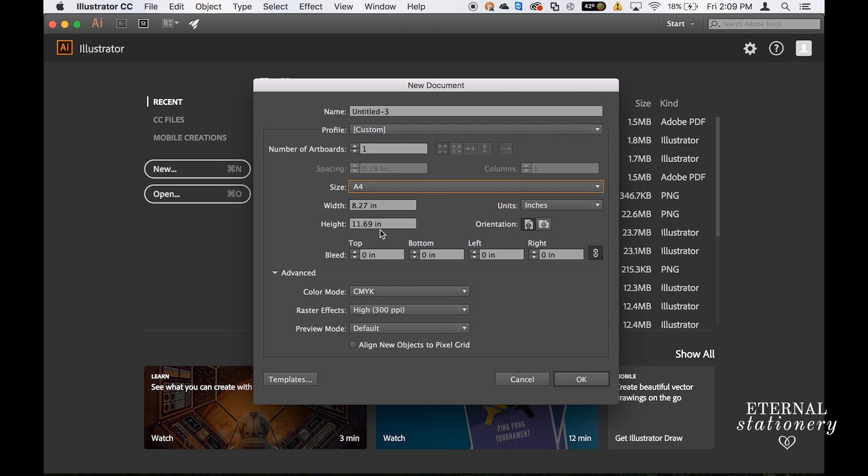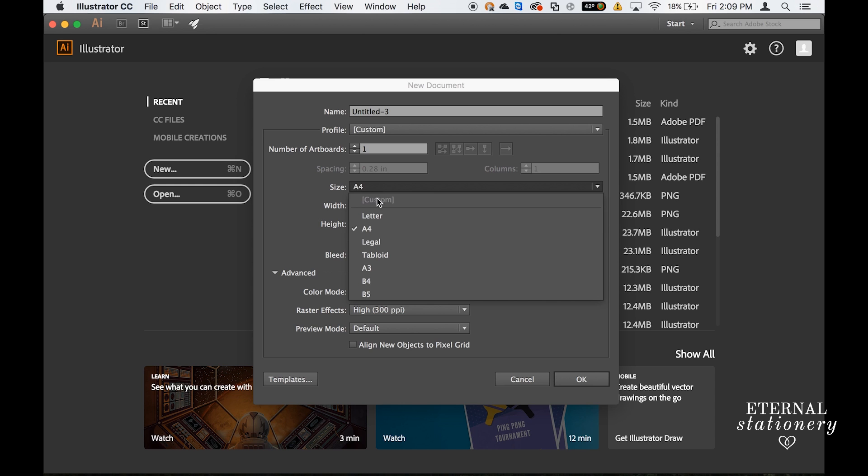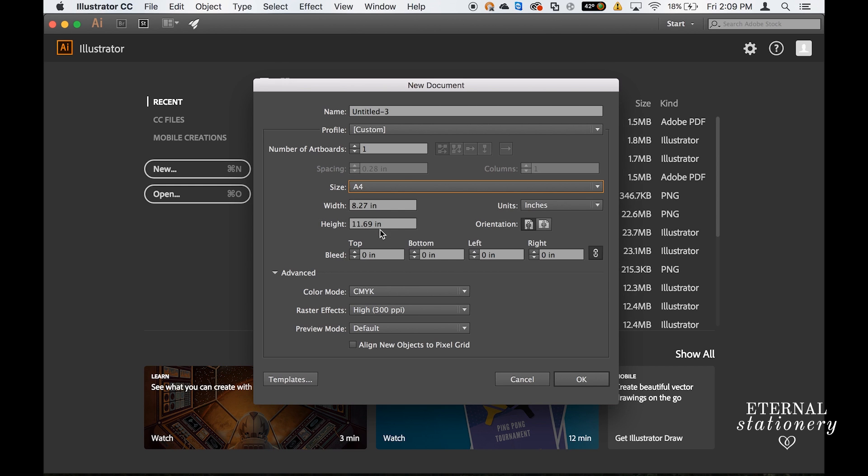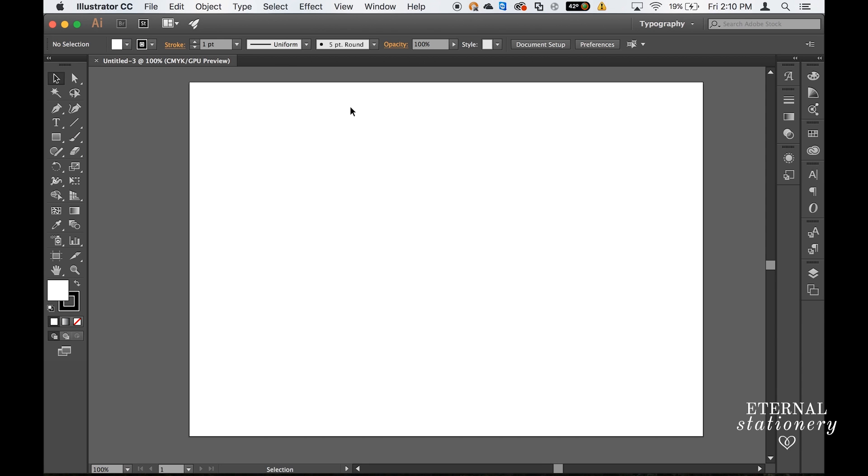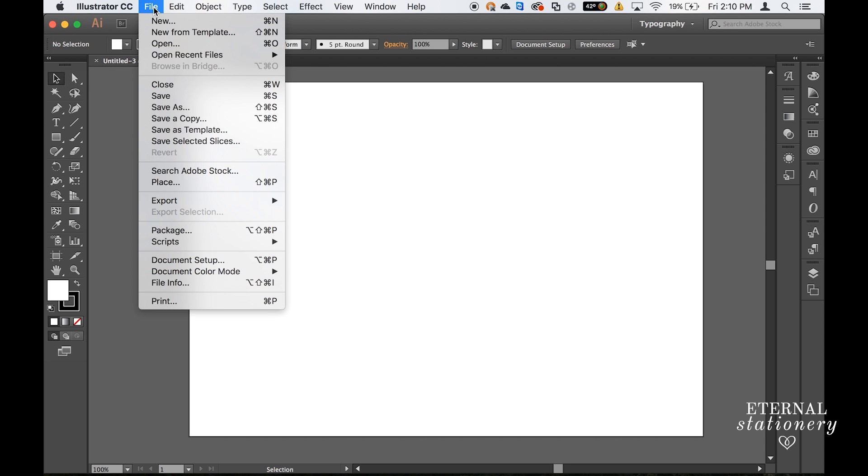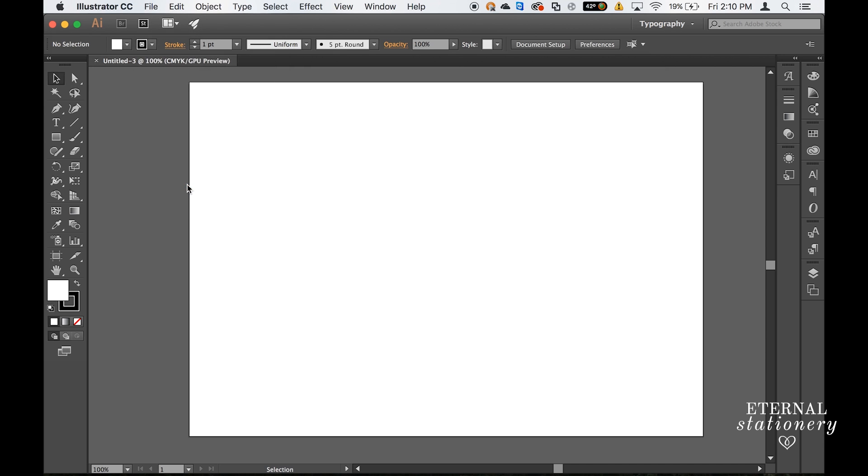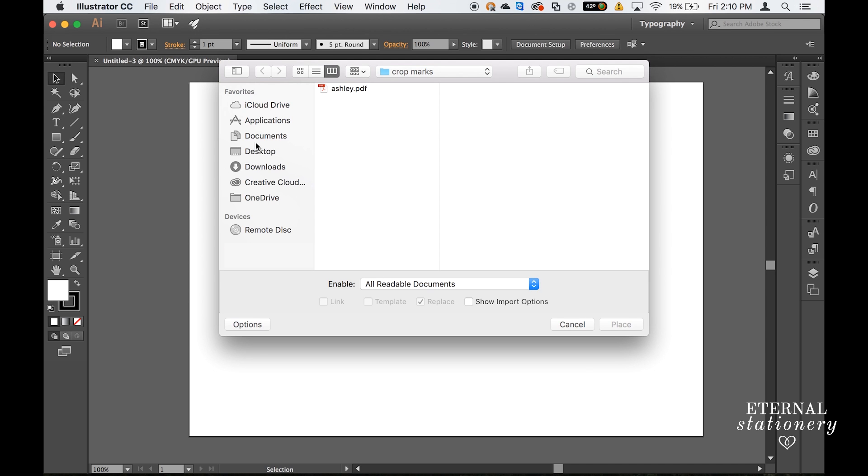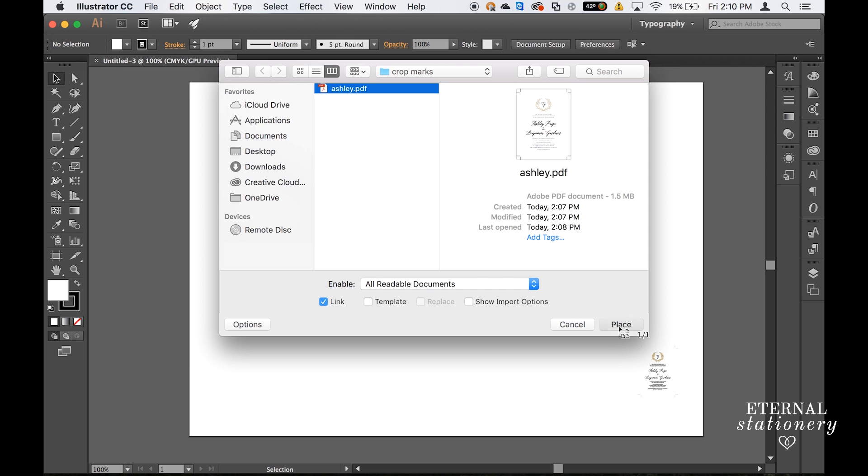So back in Illustrator I'm going to choose A4 and change the orientation to landscape. I'm going to click on OK. So from here I'm going to import my invitation that I just created and made a PDF of. So I'm going to go to file and place. I'm going to find the PDF that I just created and click place.